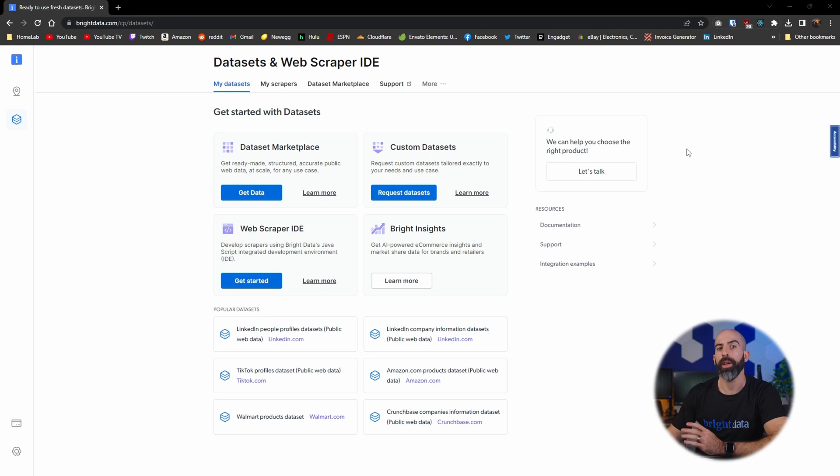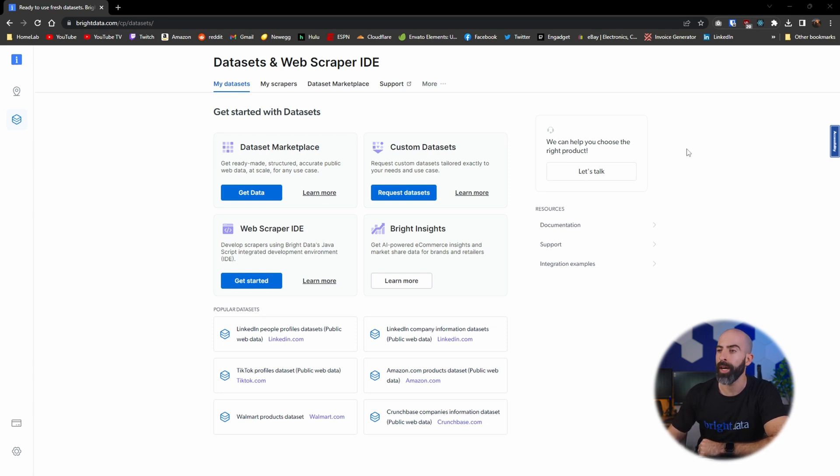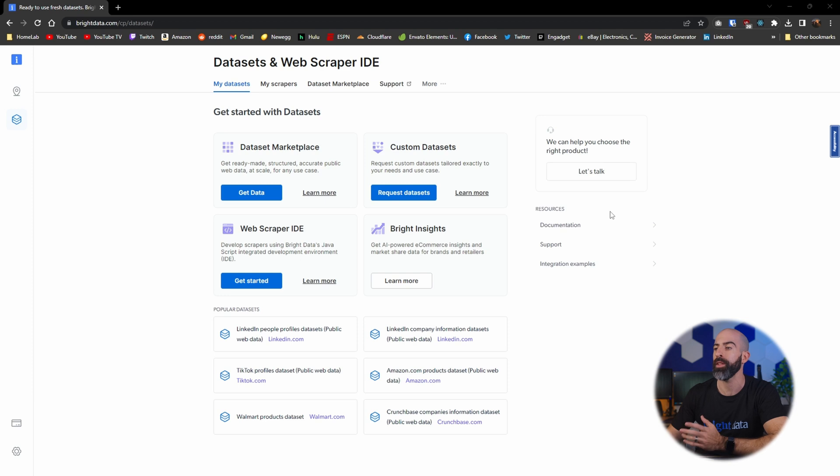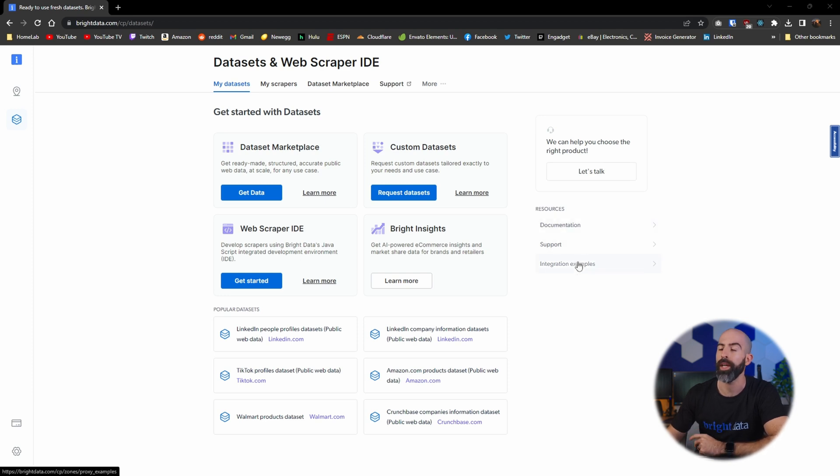Let's take a look at what you can expect to see when navigating through the data sets interface. Here in the main My Datasets page is where you're going to see a lot of important options from getting started with various different data set types, checking out popular data sets, and over here on the right there's a list of resources from documentation, support, and coding integration examples.